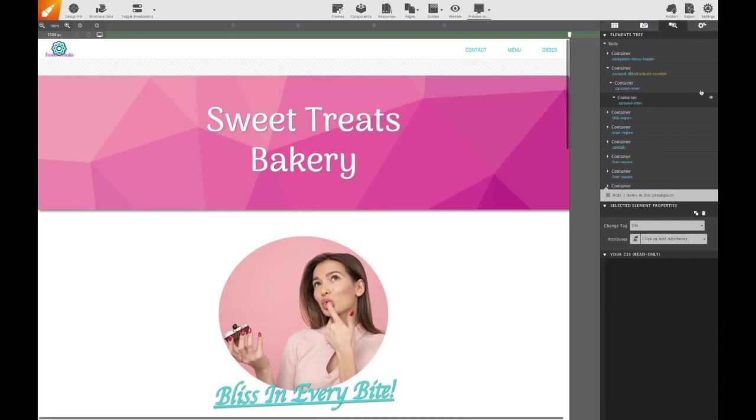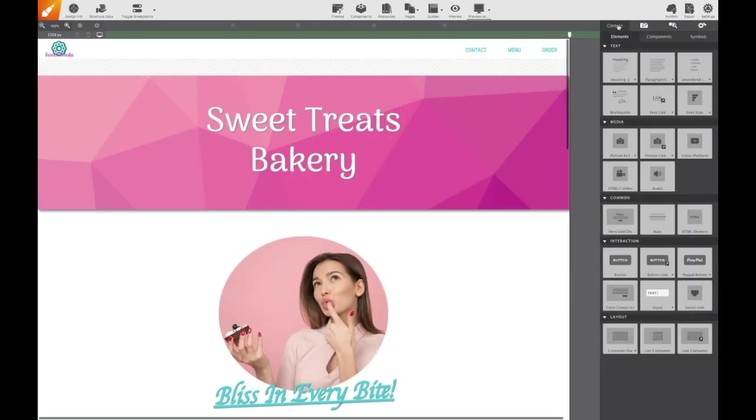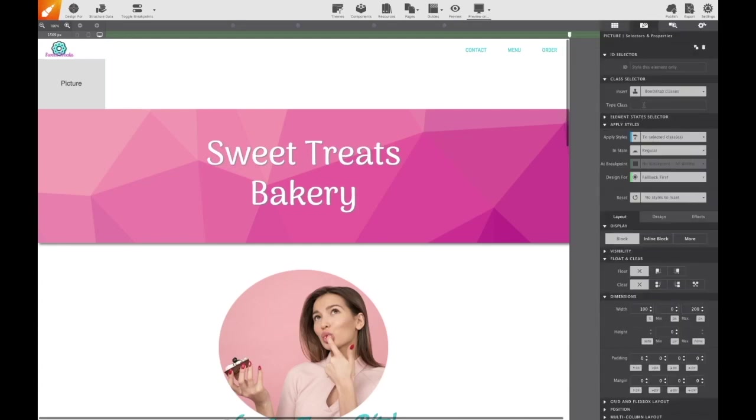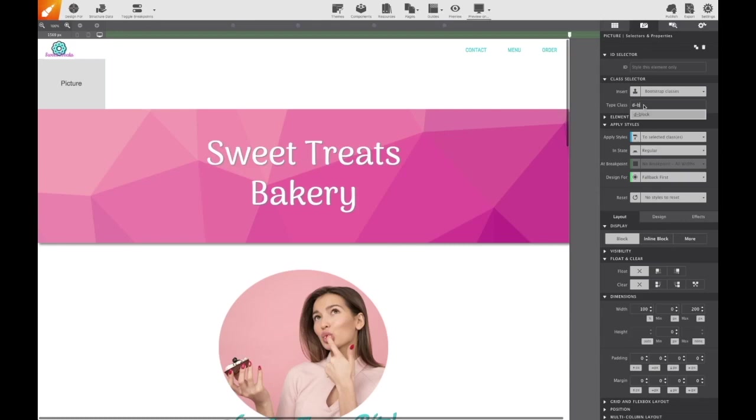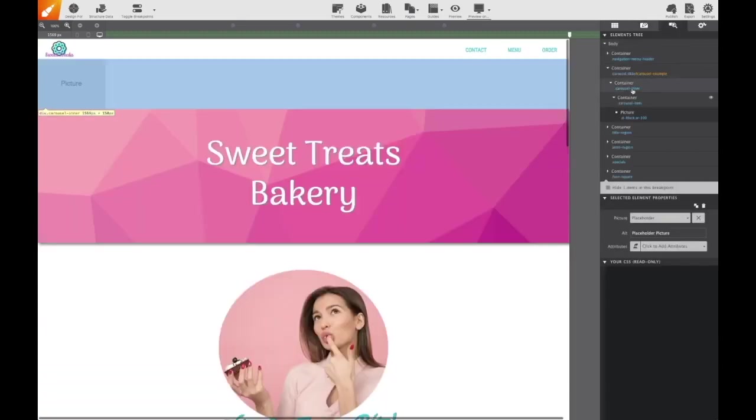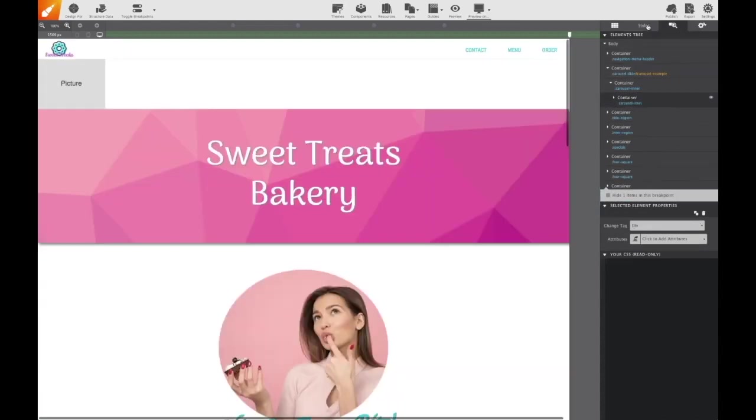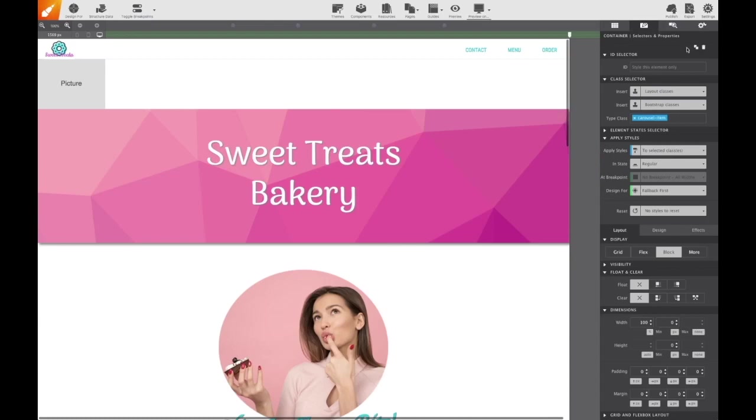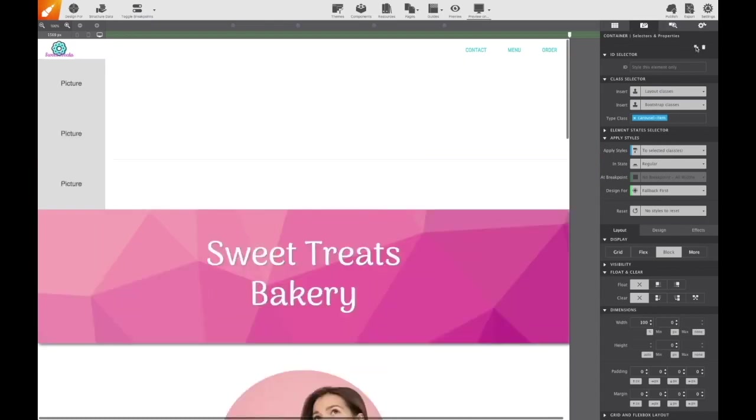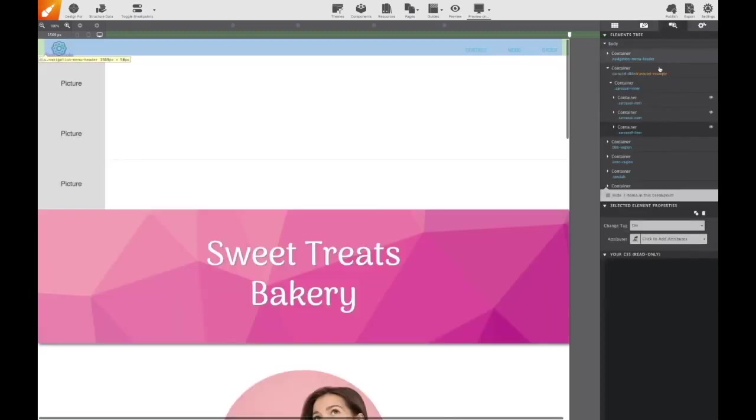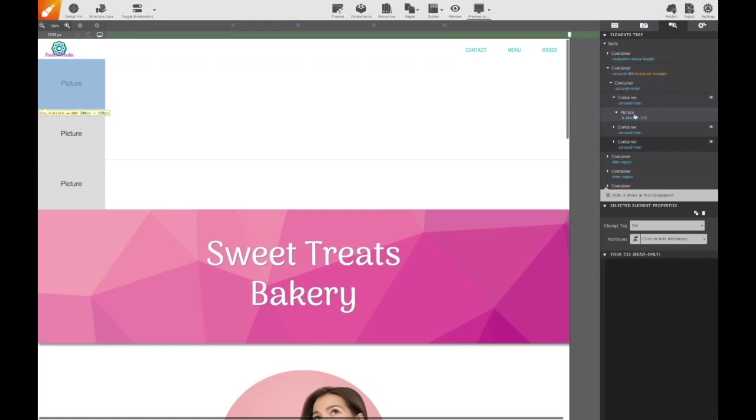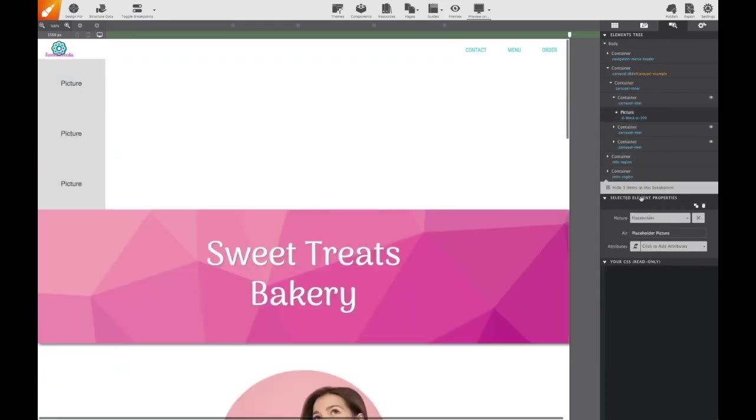So back to the content pane, I'm going to drag a picture element and drop it into that new container. And that picture element will receive two class names, the first one being D block and the second is W 100. That carousel item container with the image is the first slide. To add extra slides, we can either repeat that same process or I'm going to take the easy route by using the duplicate button on the styles pane. So I'm going to duplicate the carousel item container twice so that I now have three slides total.